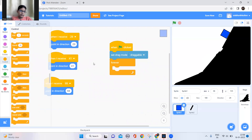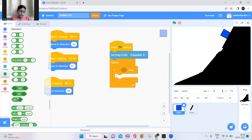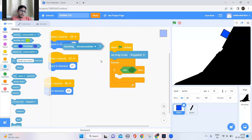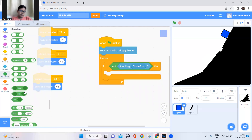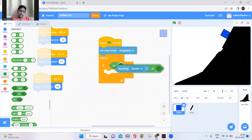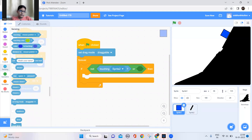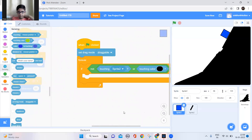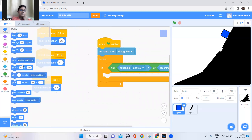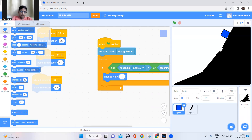In a forever loop, if the cube is not touching sprite 2 or the color black — whatever color you used for the slope — then just change Y by minus 5. This gives it gravity.